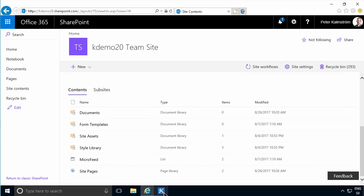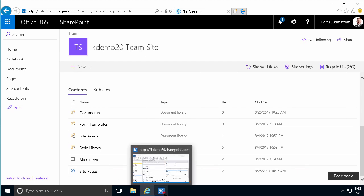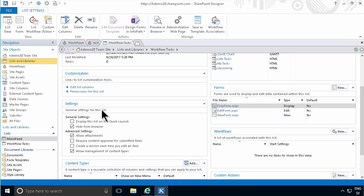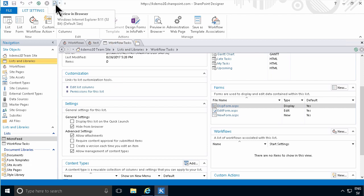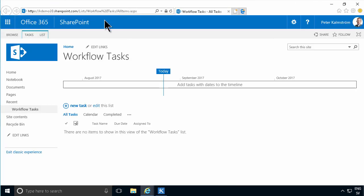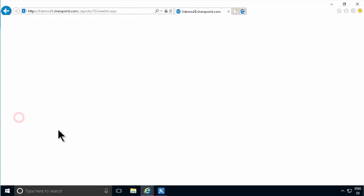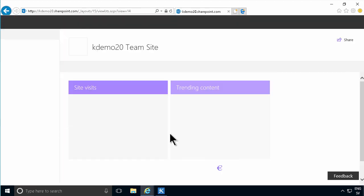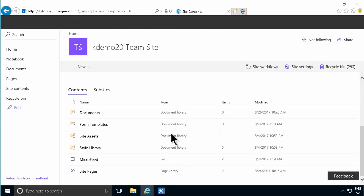If you want to work with this workflow tasks list, even though it's hidden, you can actually browse to it by pressing this preview in browser. As you see, you will get to that list. And anybody that has that link will be able to get to it, but it won't be visible in the site contents. So that's that.